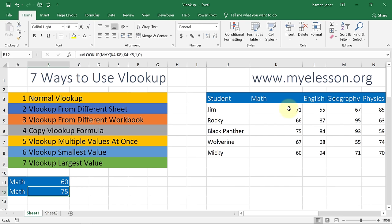So this is how we use VLOOKUP in seven ways. You can go to my website myelesson.org — it has the practice file so you can practice along. Do like the video if you found it interesting, share it with your friends, and subscribe to the channel so that whenever there is a new video you get to know about it. Until the next video, this is your guru signing off. Have a wonderful day ahead — happy learning!